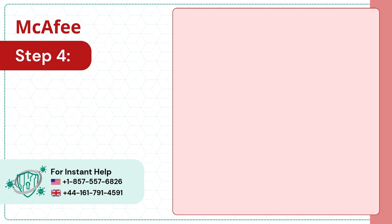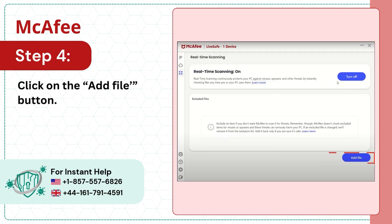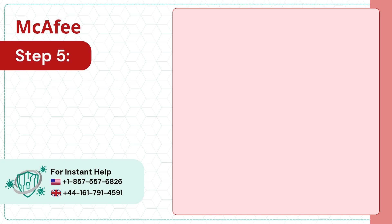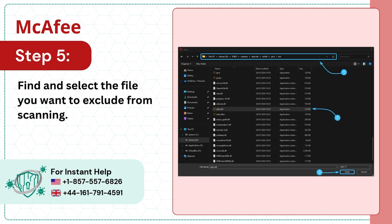Step 4: Click on the Add File button. Step 5: Find and select the file you want to exclude from scanning.